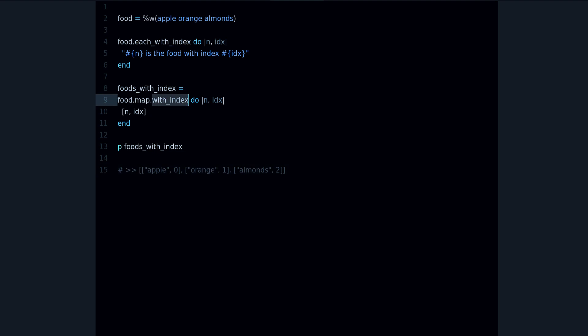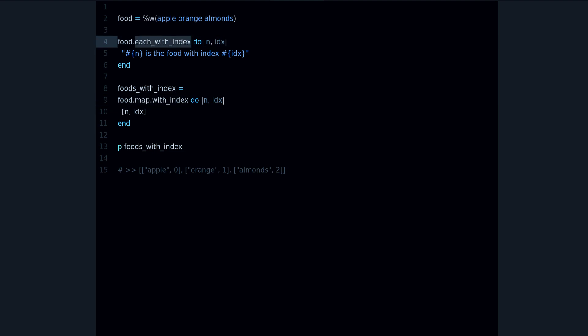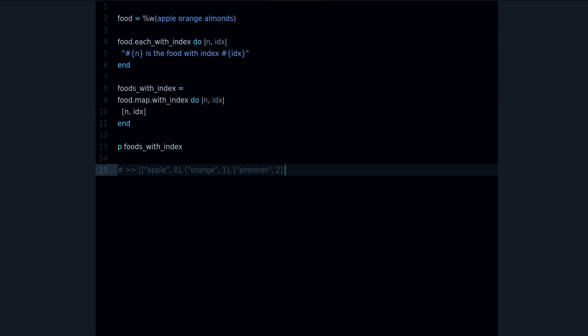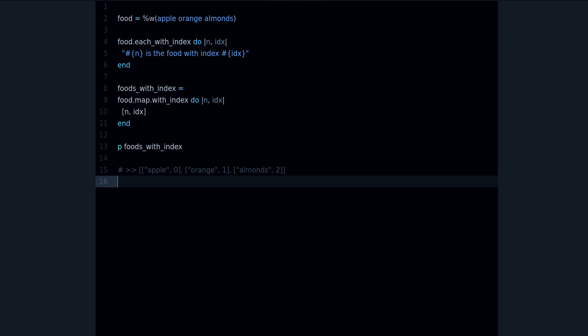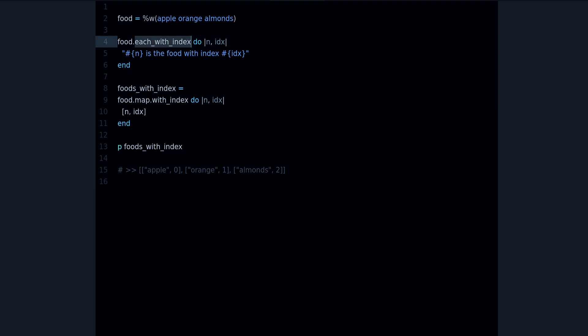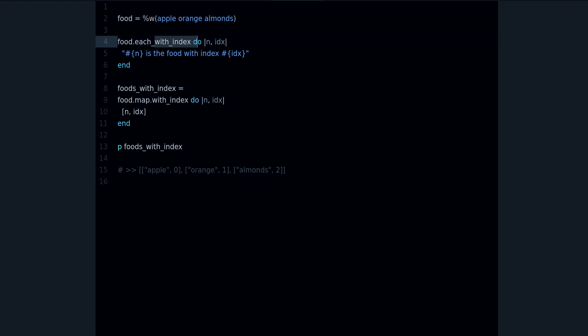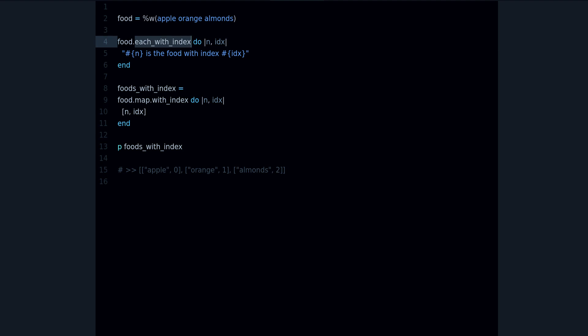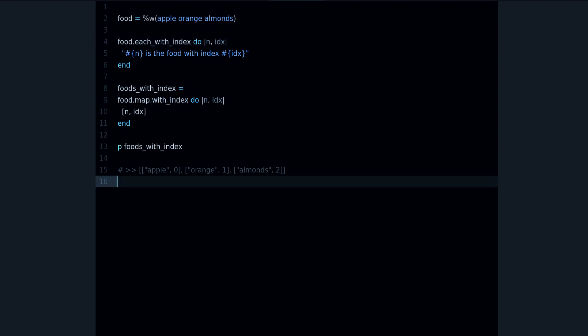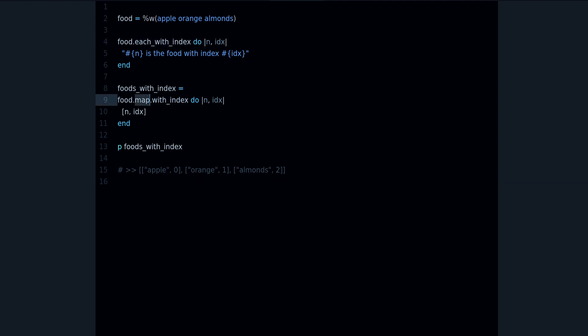So that's the with_index method and the each_with_index method. So remember this difference. This is small but it's very important. And the difference is that this is two methods, this is one method. So remember that, and that's it. That's how you get the index. You don't need a while loop to get the index. You can use these methods, the each_with_index and the with_index with another enumerable.